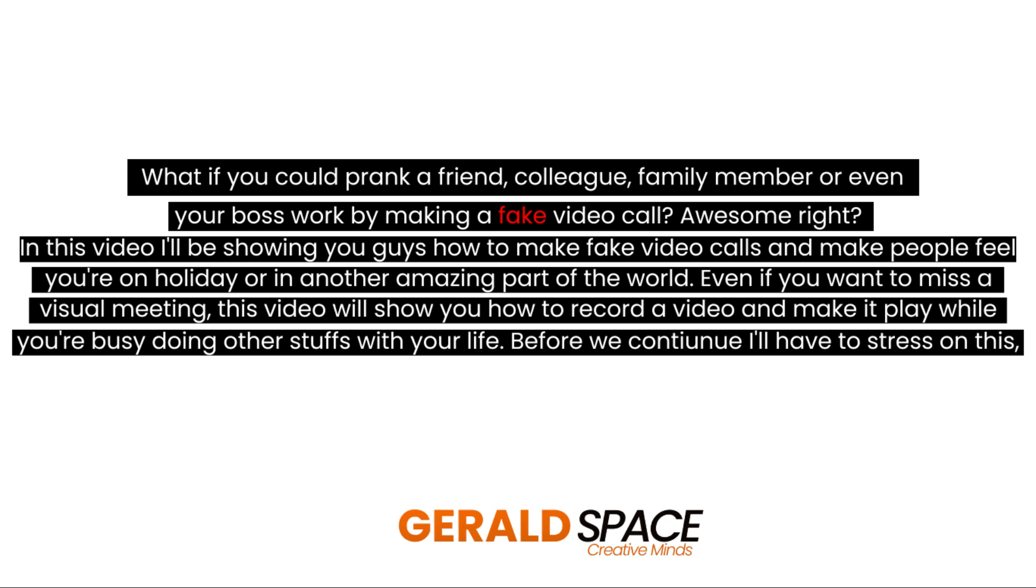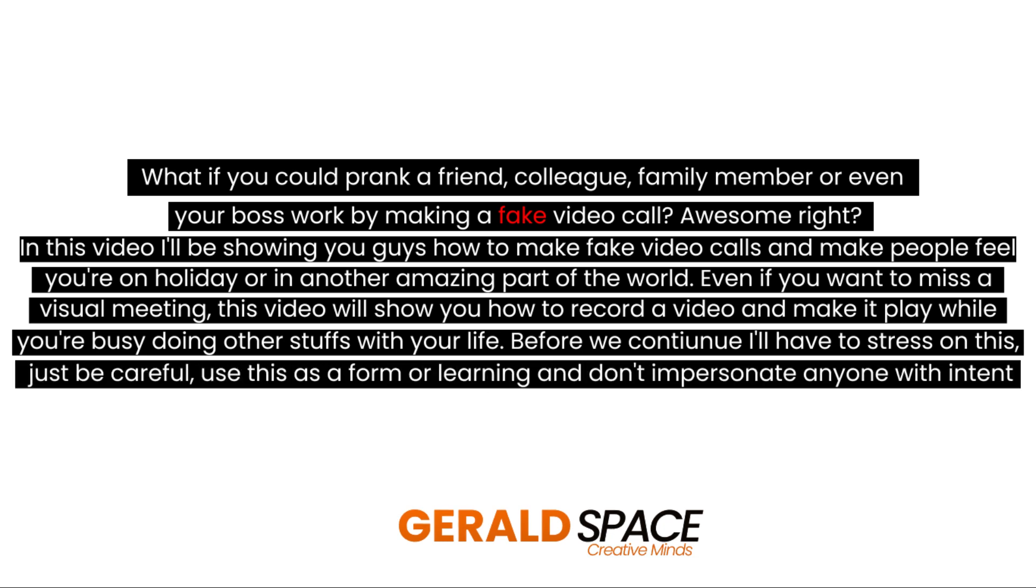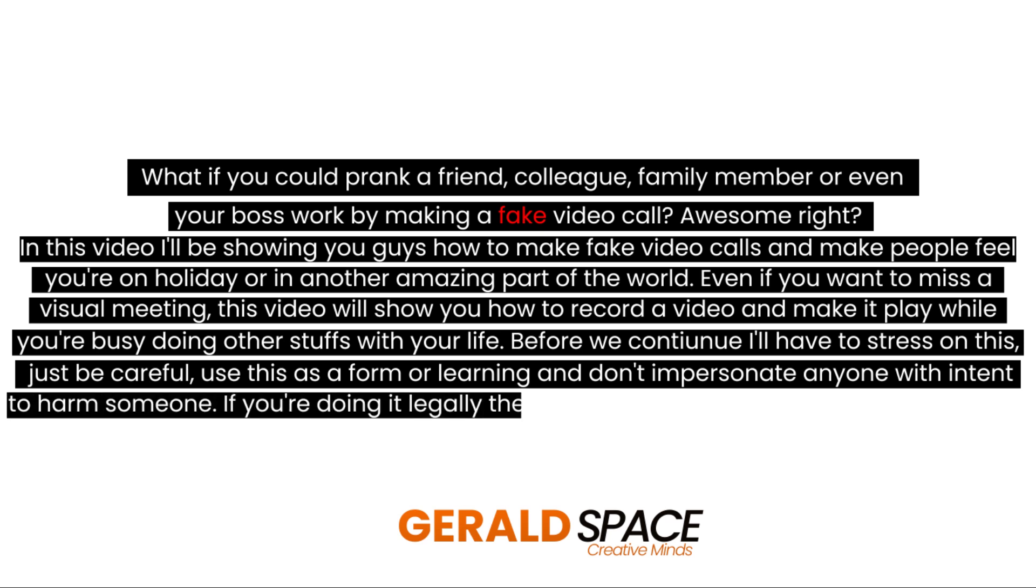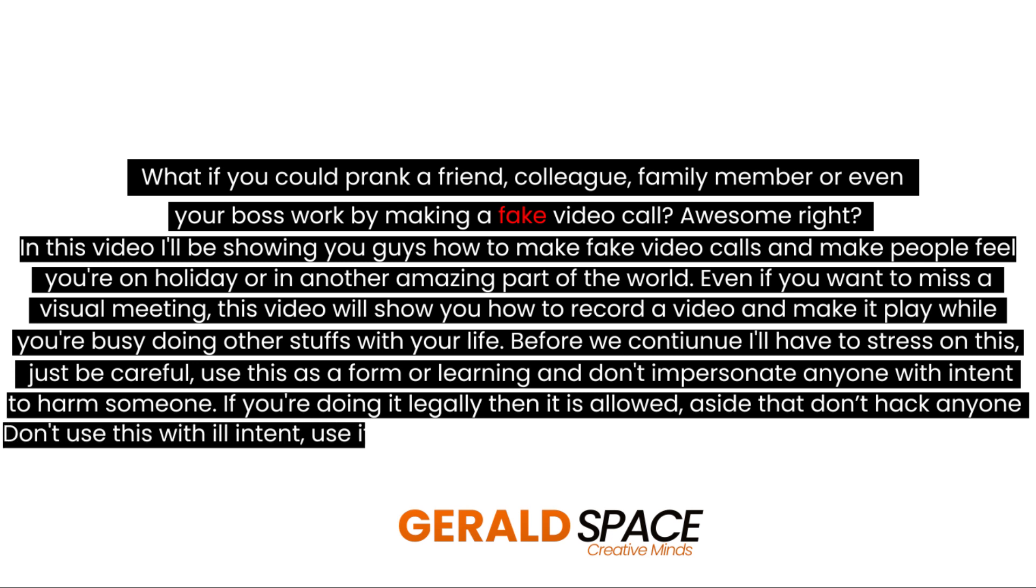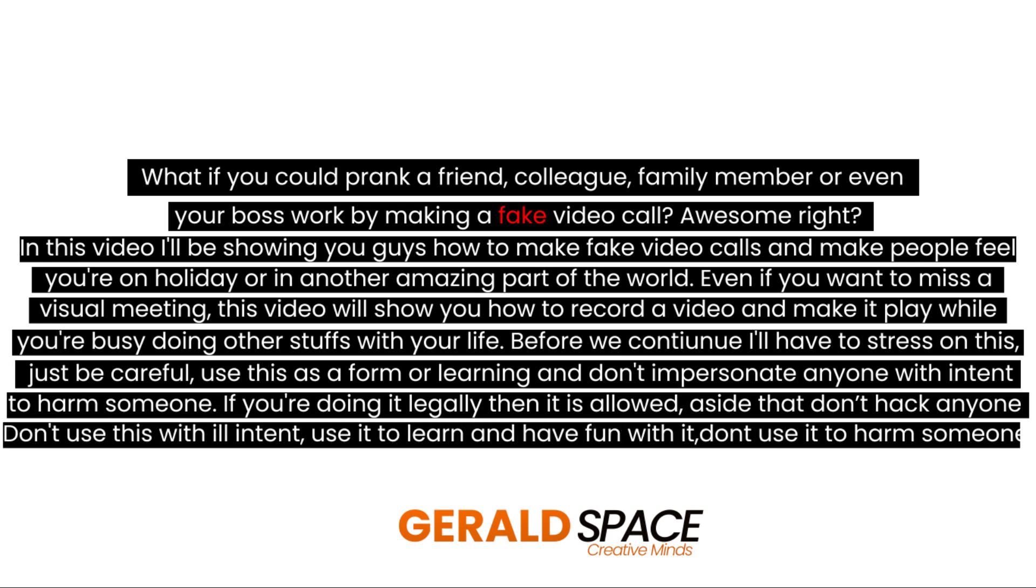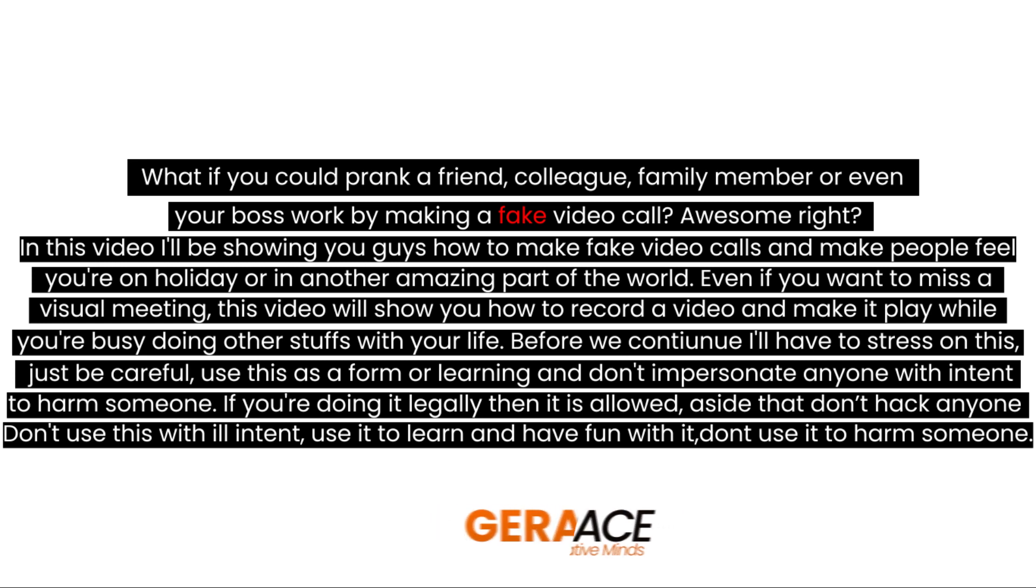Before we continue I'll have to stress this: just be careful. Use this as a form of learning and don't impersonate anyone with intent to harm someone. If you're doing it legally then it is allowed, aside from that don't hack anyone. Don't use this with ill intent, use it to learn and have fun with it, don't use it to harm someone.